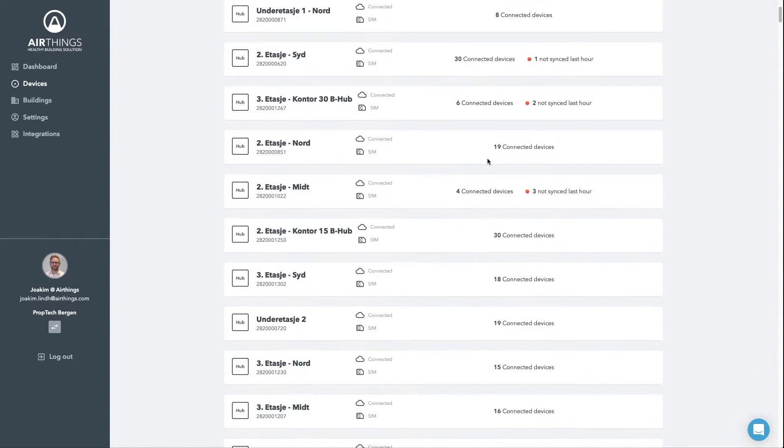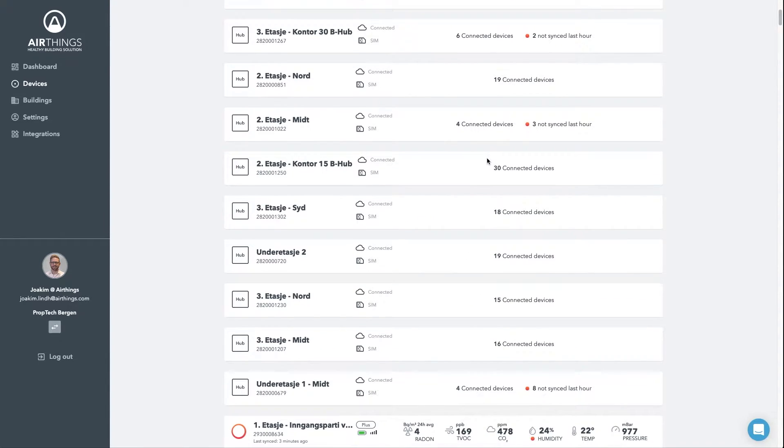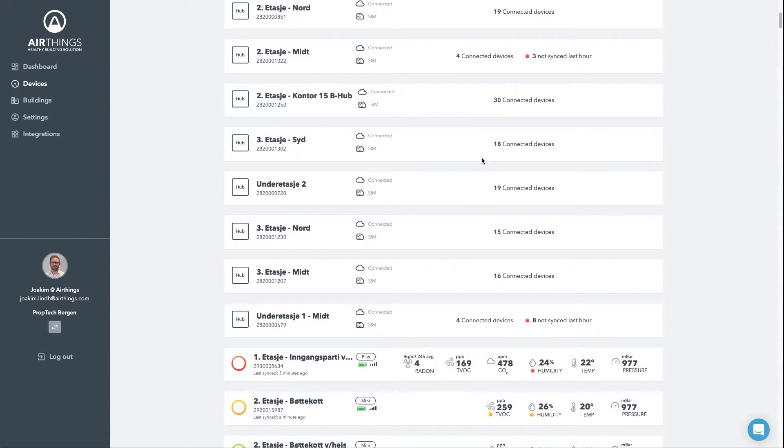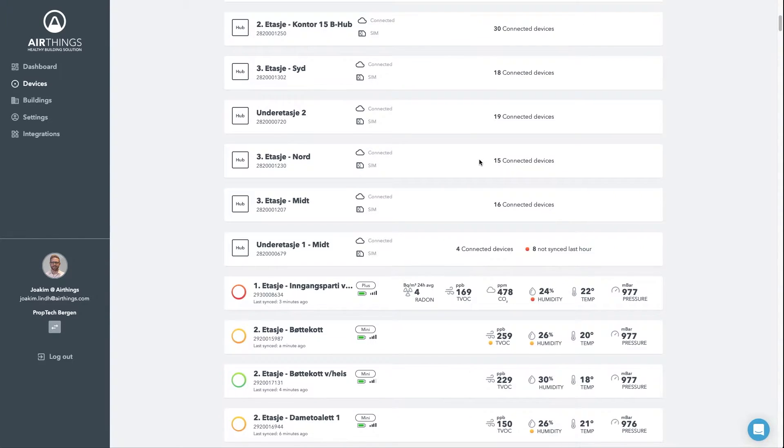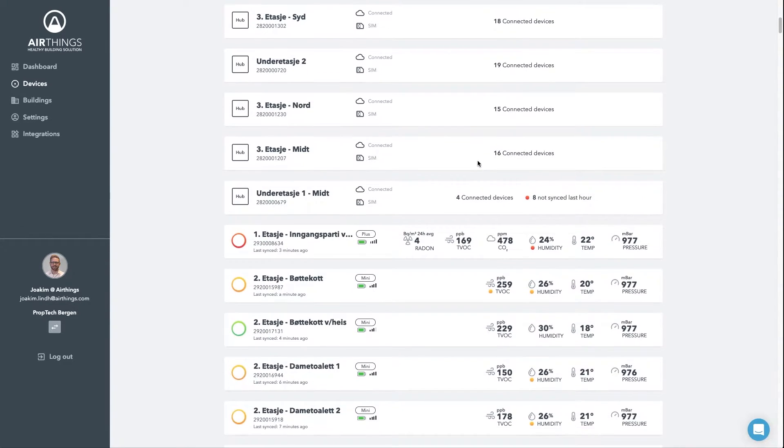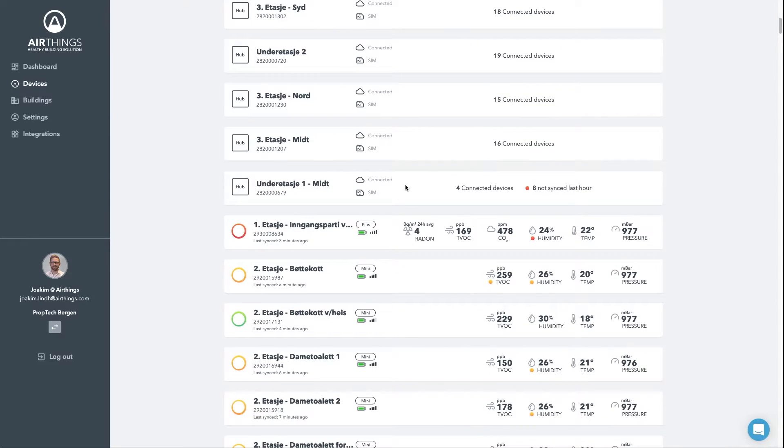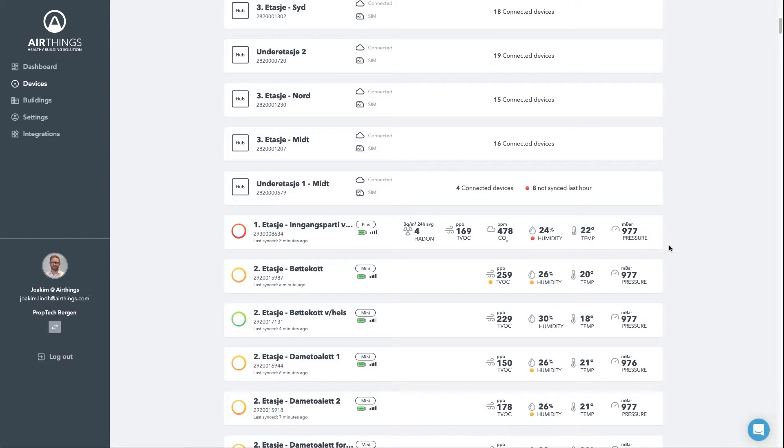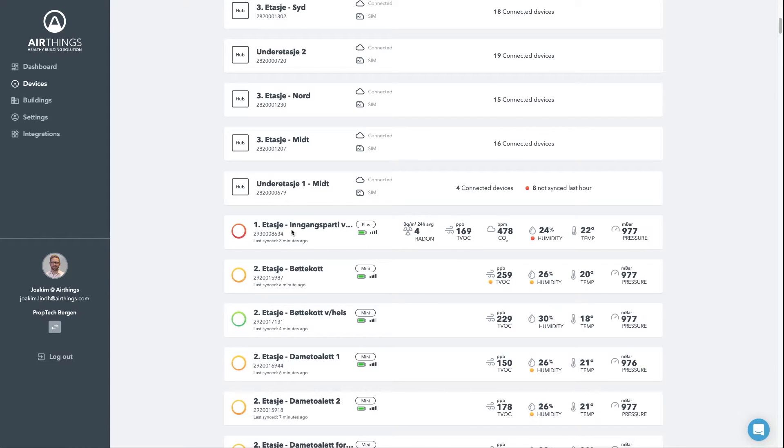If we scroll down, we will see all the devices linked to this location. On the top here, we see a Wave Plus device with full battery and good signal strength. It also has sensor readings from the six sensors inside this device. Just below it, it's a Wave Mini with four sensors. And the list goes on. So let's take a closer look on the Wave Plus device.